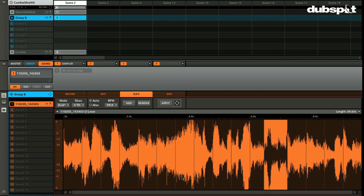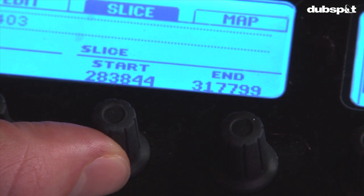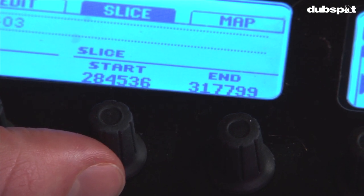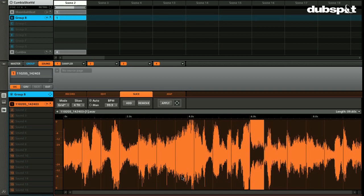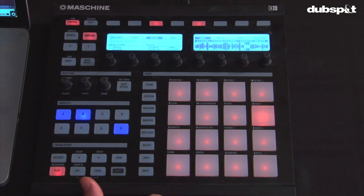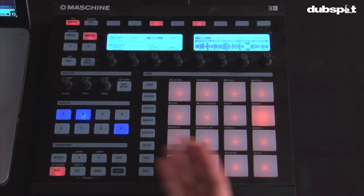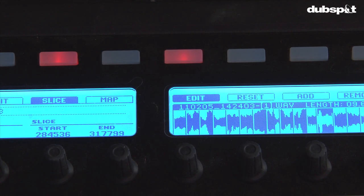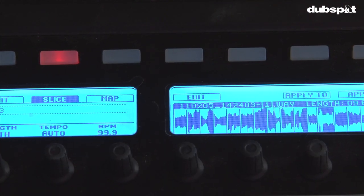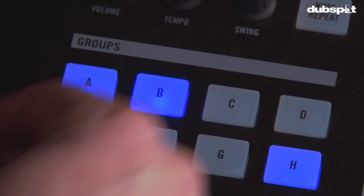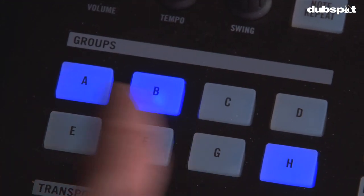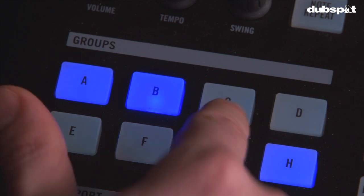I'm going to tighten up slice twelve by moving the start point back, and let's see if that interfered with slice eleven — slice eleven looks good to go. Now that I've made a couple of quick edits, I'm ready to apply the slices. I hit button five to jump out of edit mode, and I can see my apply options. To apply to a group, I hit the apply button and choose a group — group C is empty, so I'll choose group C.